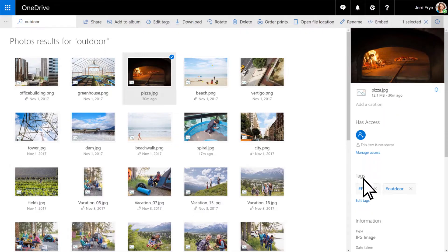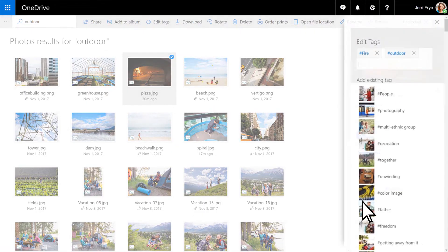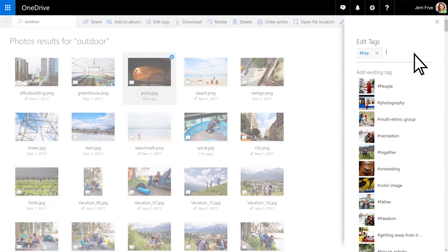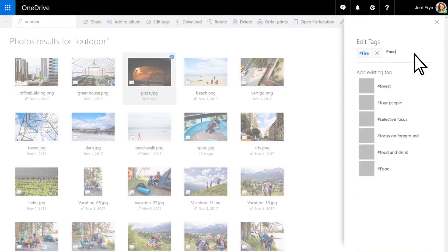You can delete any tags that don't make sense, or add new tags as you see fit.